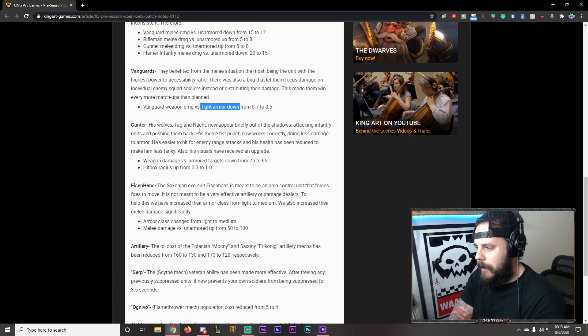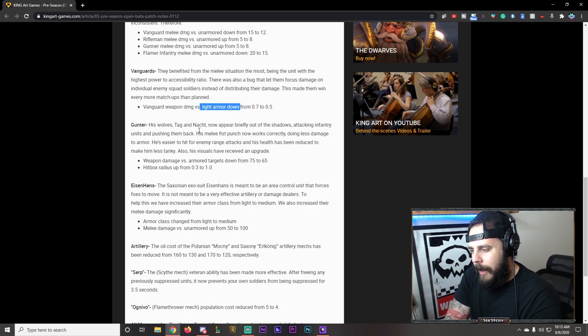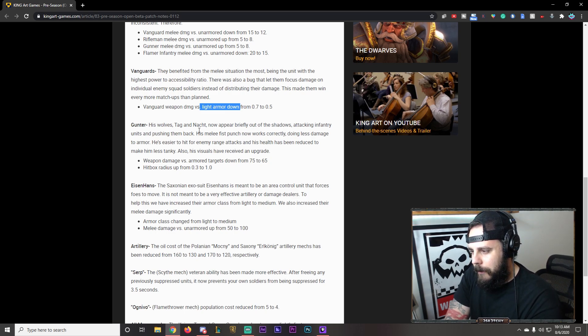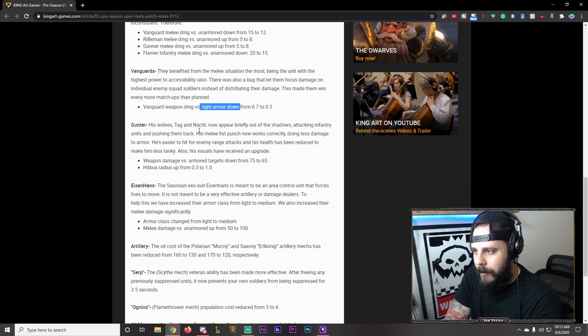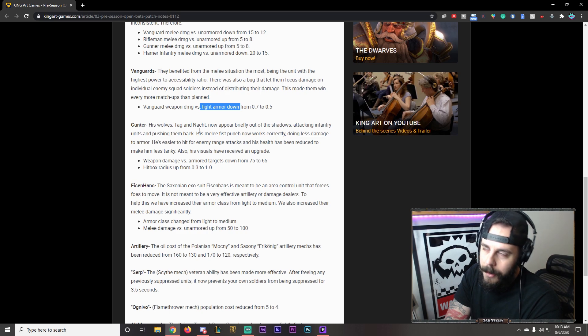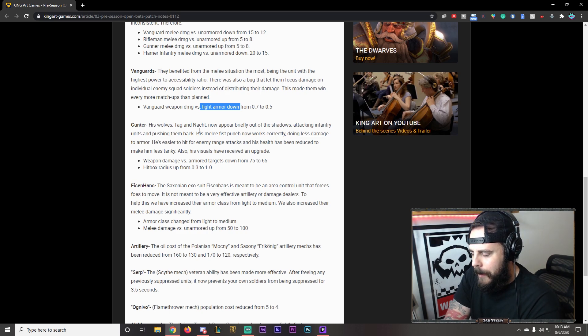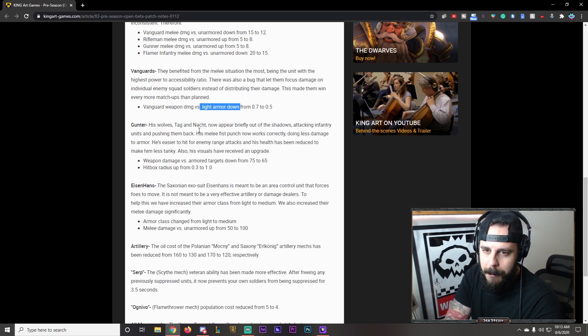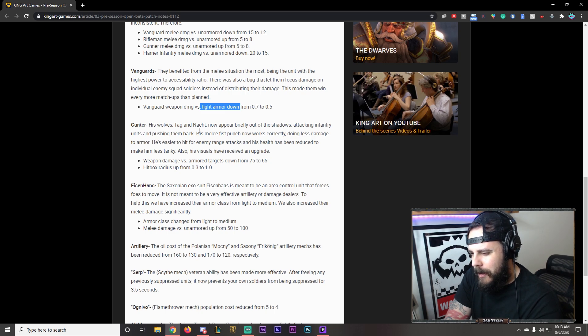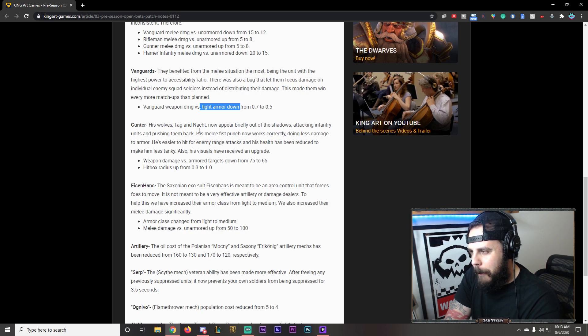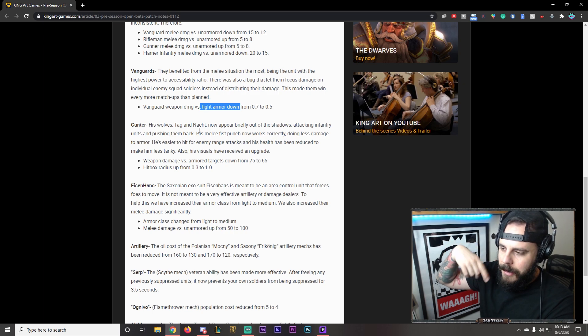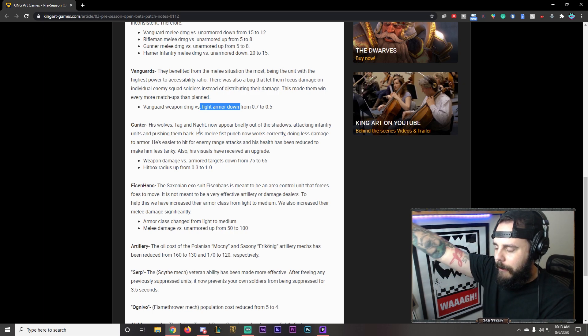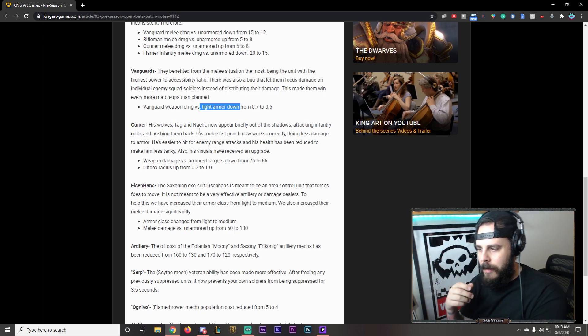Okay. The thing about Gunter that made him tanky. I'll have to see what his health is now. It doesn't say on here. The thing that made him tanky. He had light armor. Olga and Anna just have. Are unarmored. They don't have anything. So his weapon damage versus armored targets is down. So he's not going to be able to YOLO himself into mechs anymore. And his hitbox radius. Hitbox radius. I'm guessing that's. Not him being shot. His radius. But the radius. At which he needs to actually. Shoot.